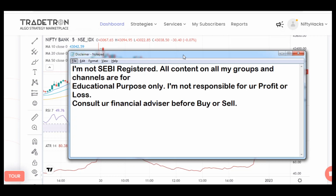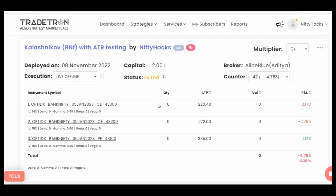Hello guys, welcome again. Please read the disclaimer first. This is a follow-up video on both versions of the Kalashnikov strategy, as I promised to give you a review on the performance of both strategies.